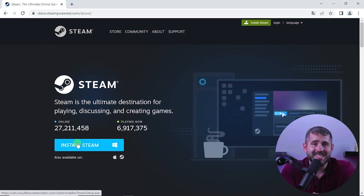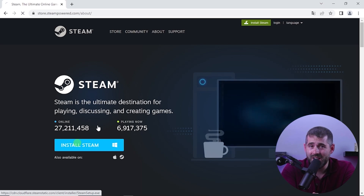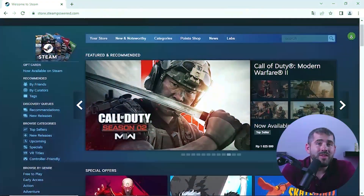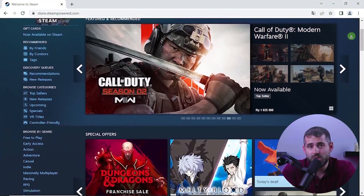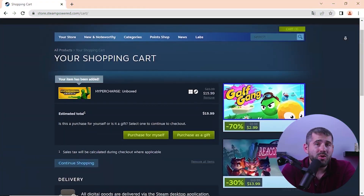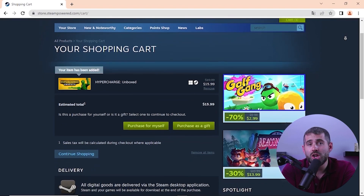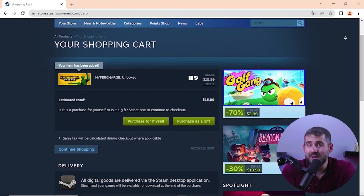First, download Steam from store.steampowered.com and install it on your computer. To change your Steam region and potentially access cheaper or unavailable games, open the VPN app and navigate to the Steam store. Then locate the desired game and add it to your shopping cart without completing the purchase. Next, in the shopping cart, select the desired country from the country list in the upper right corner. This is an essential step to change your Steam region.